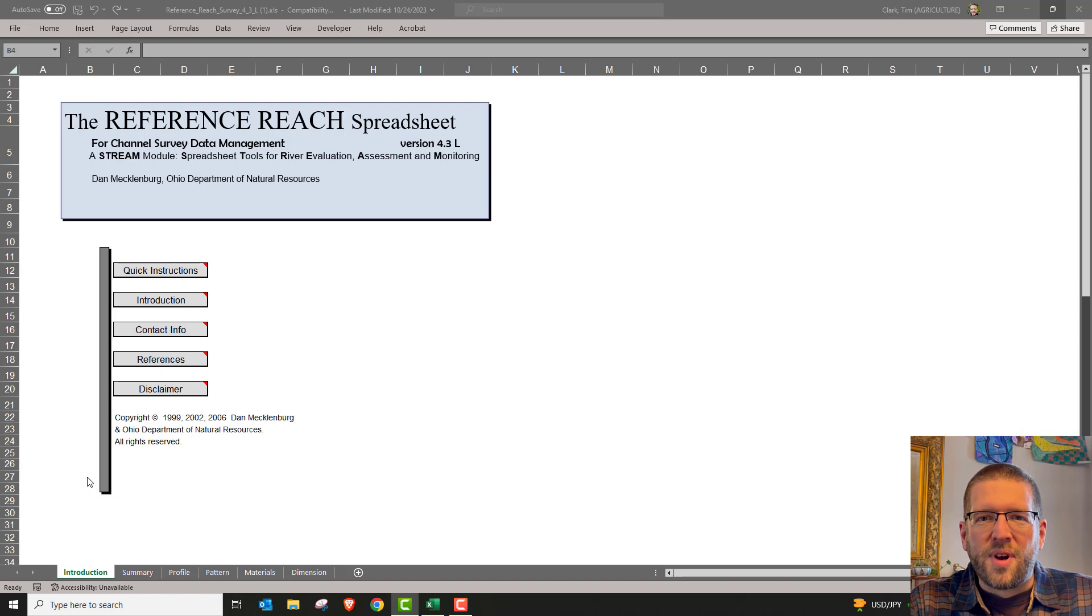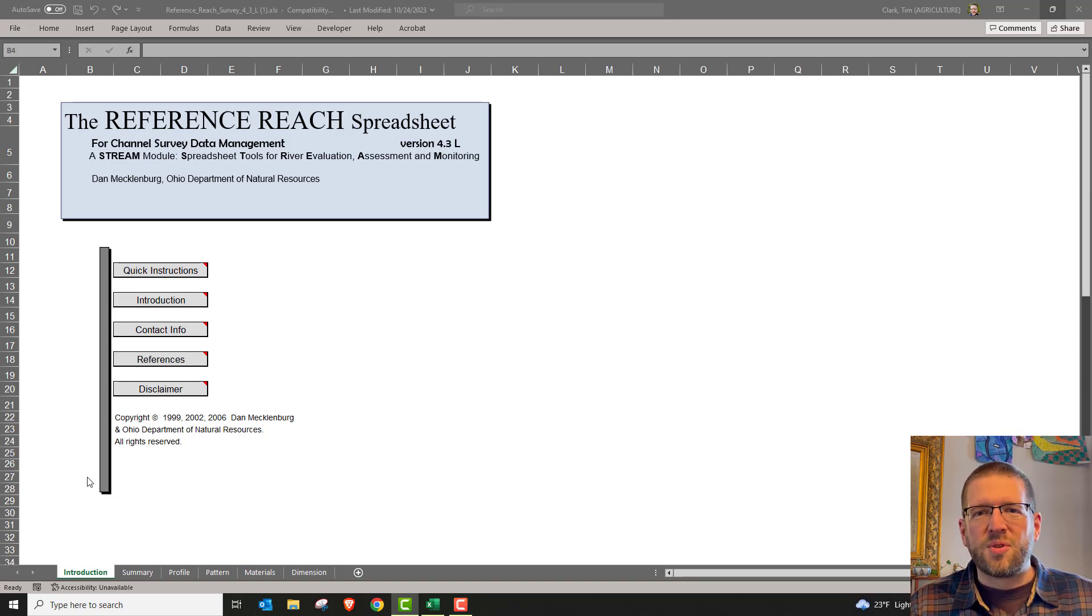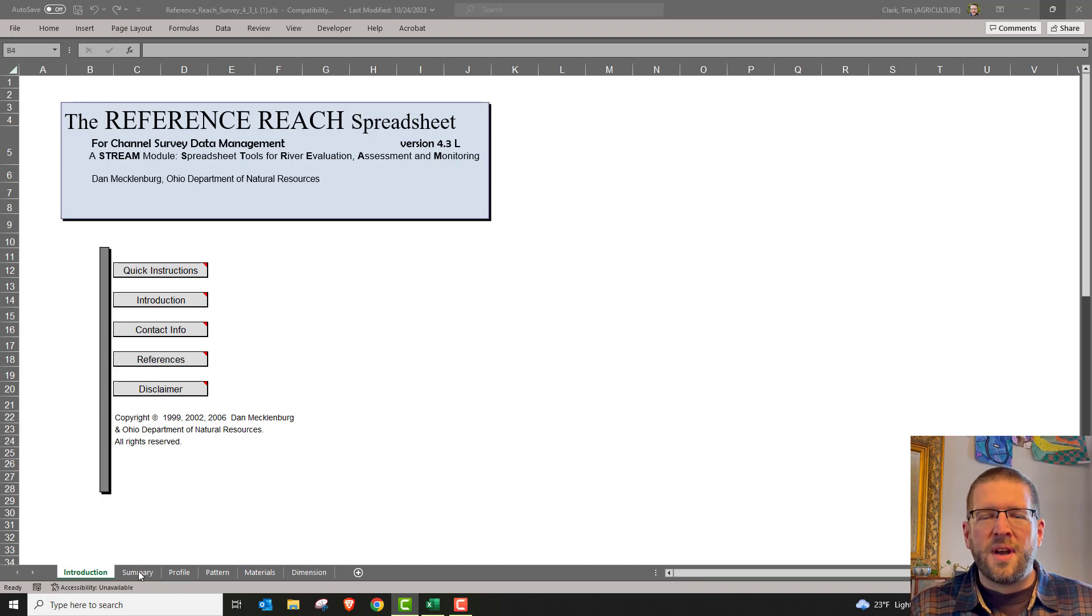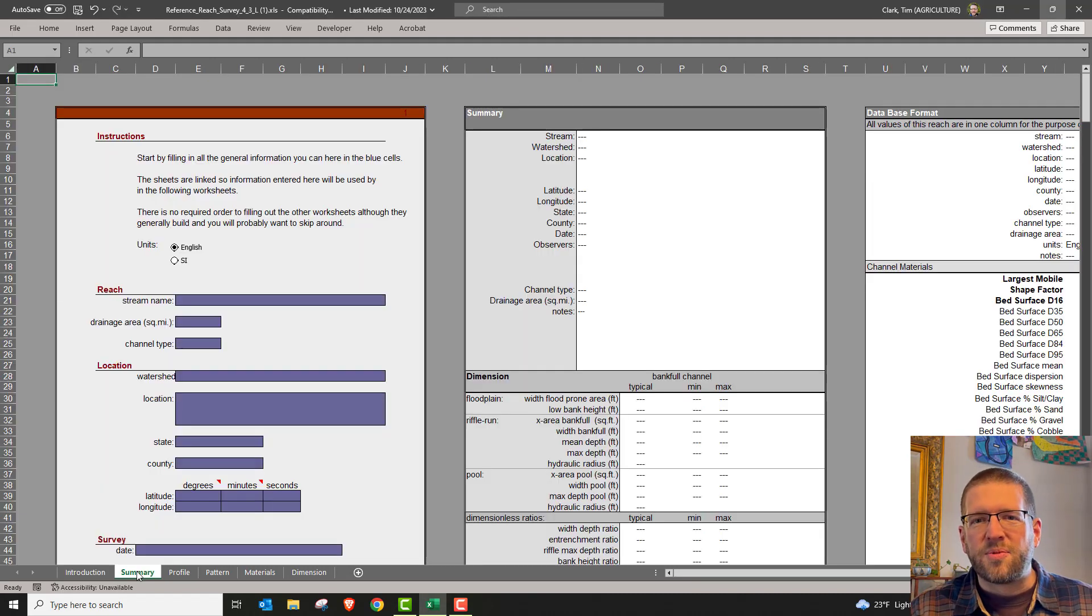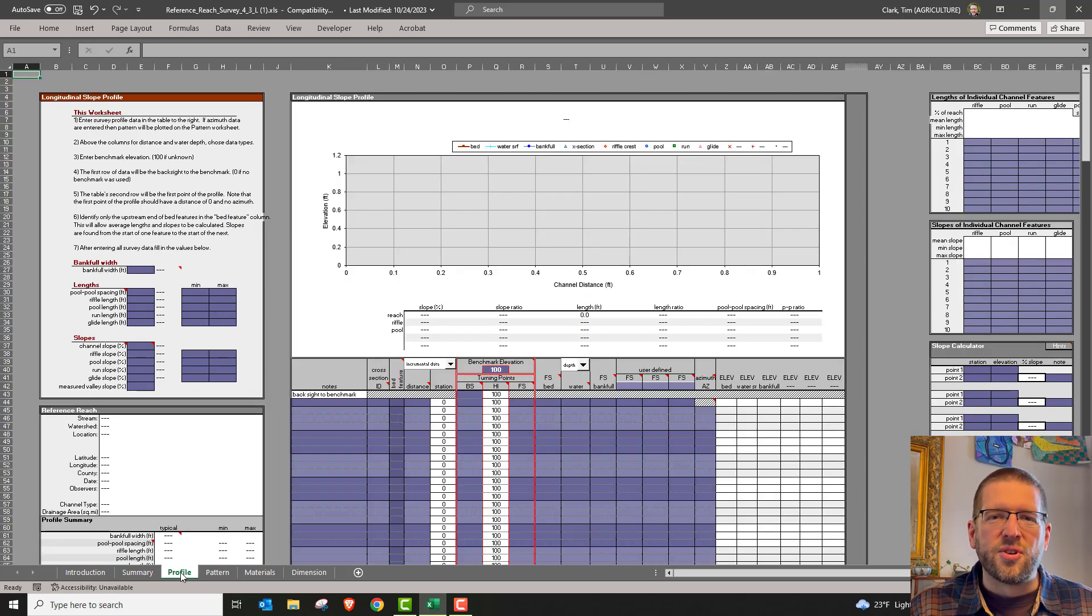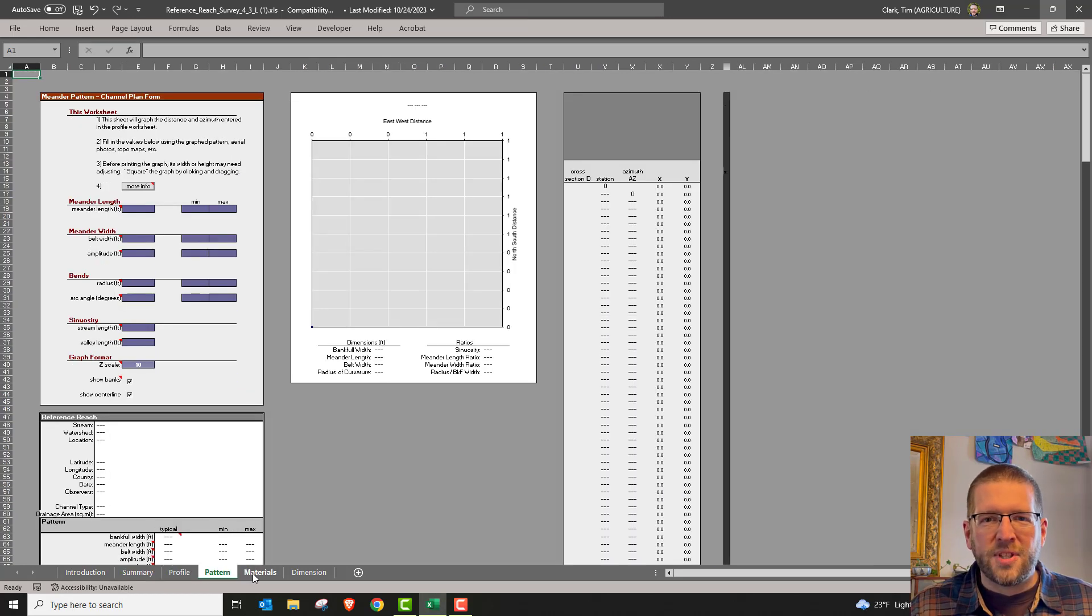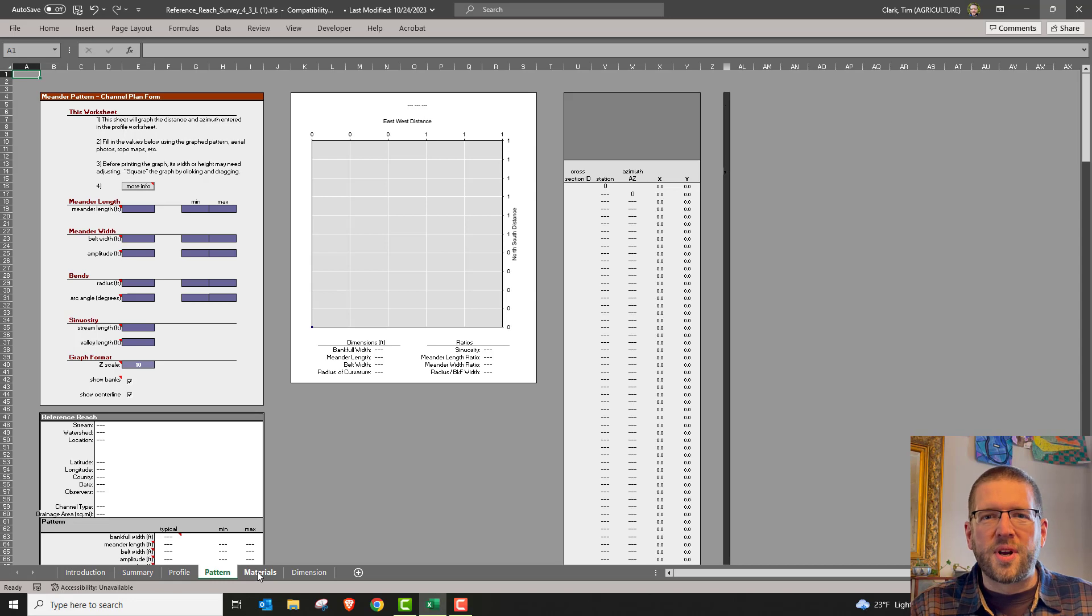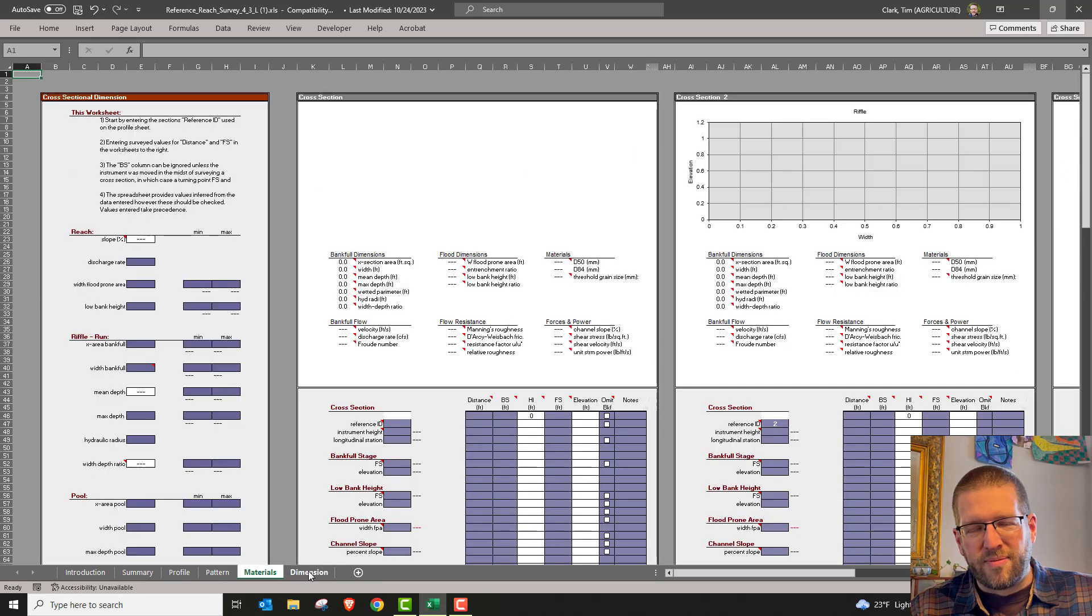The Mecklenburg reference reach spreadsheets are more of a data management tool for keeping track of stream morphology on a single reach. It's based on Dave Rosgen's techniques up to the 1990s. There's pages for cross section data, profile slopes, meander patterns, and bed materials. It's a good system for organizing data, but has somewhat been replaced by River Morph.